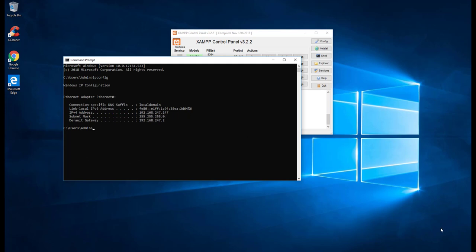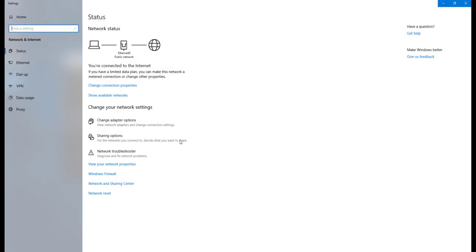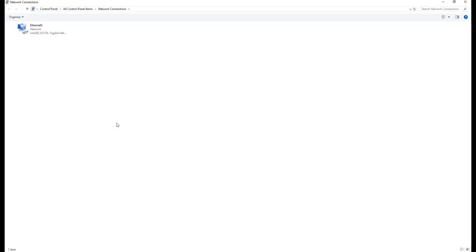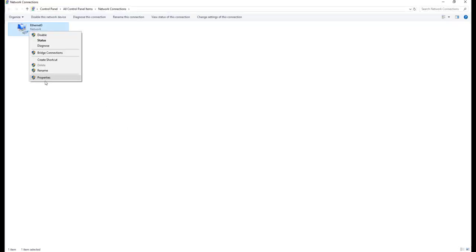So we need to change this. Let me go to open network and internet settings and go to change adapter property. Here I will change the property.